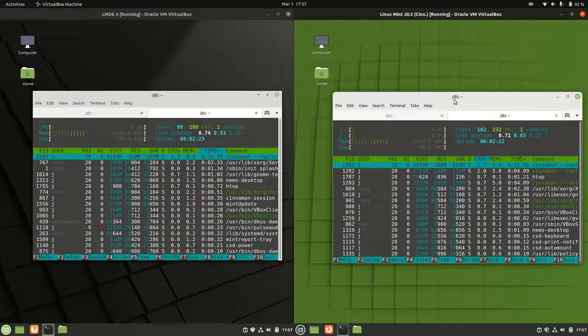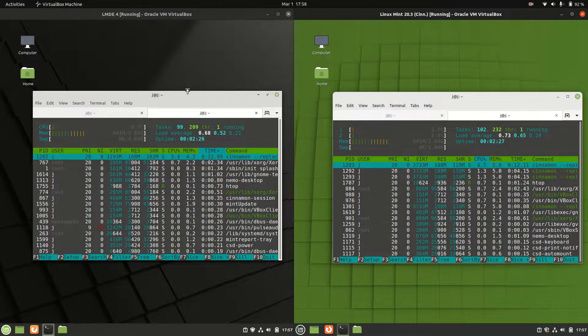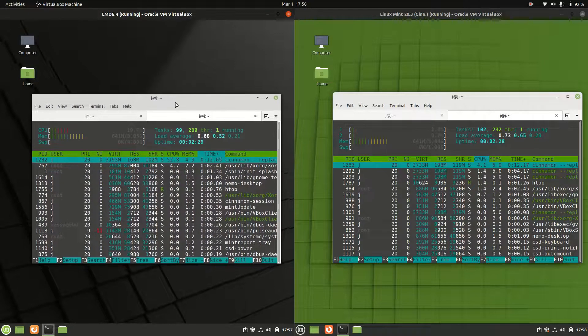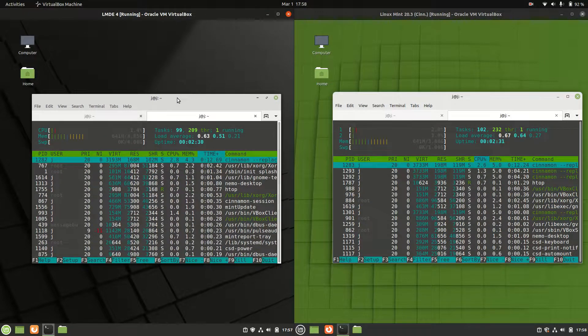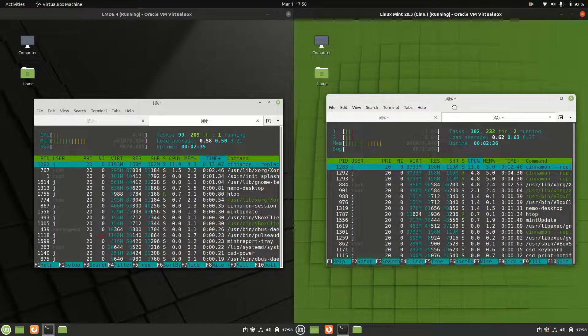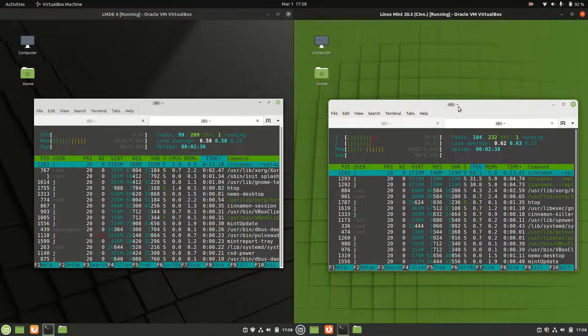Surprisingly similar, these two, all things considered, because the LMDE is running off theoretically a more stable, older, smaller backend Debian than Linux Mint 20.3 which is running off Ubuntu.